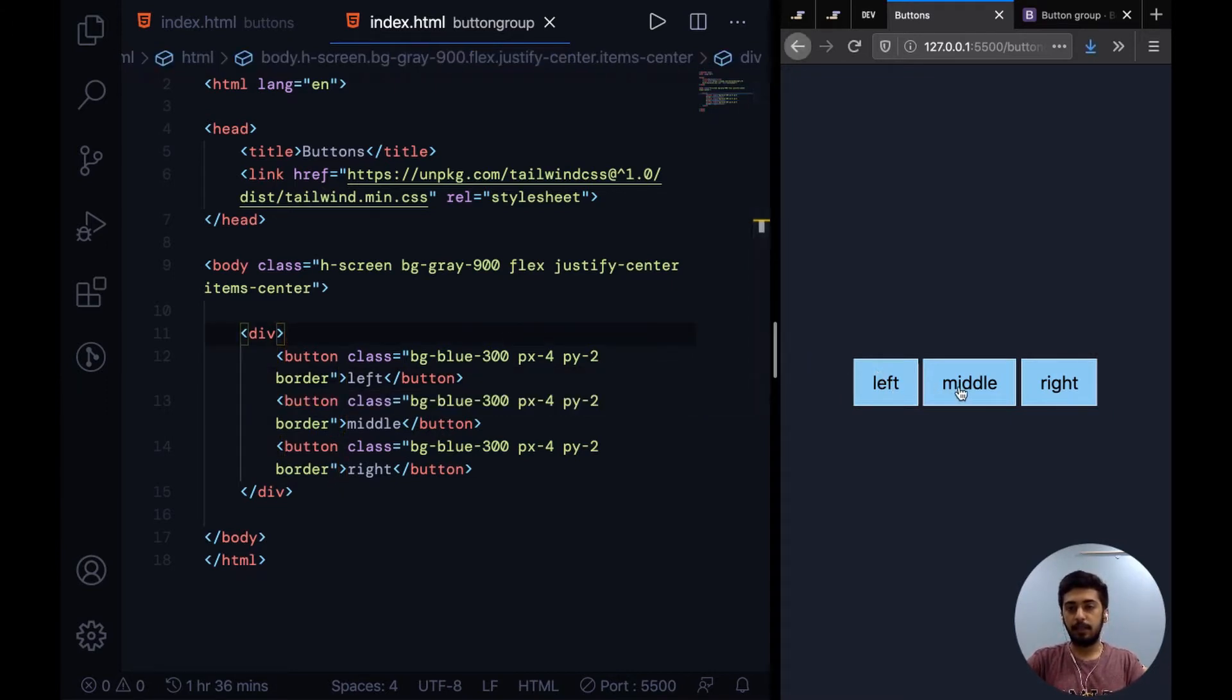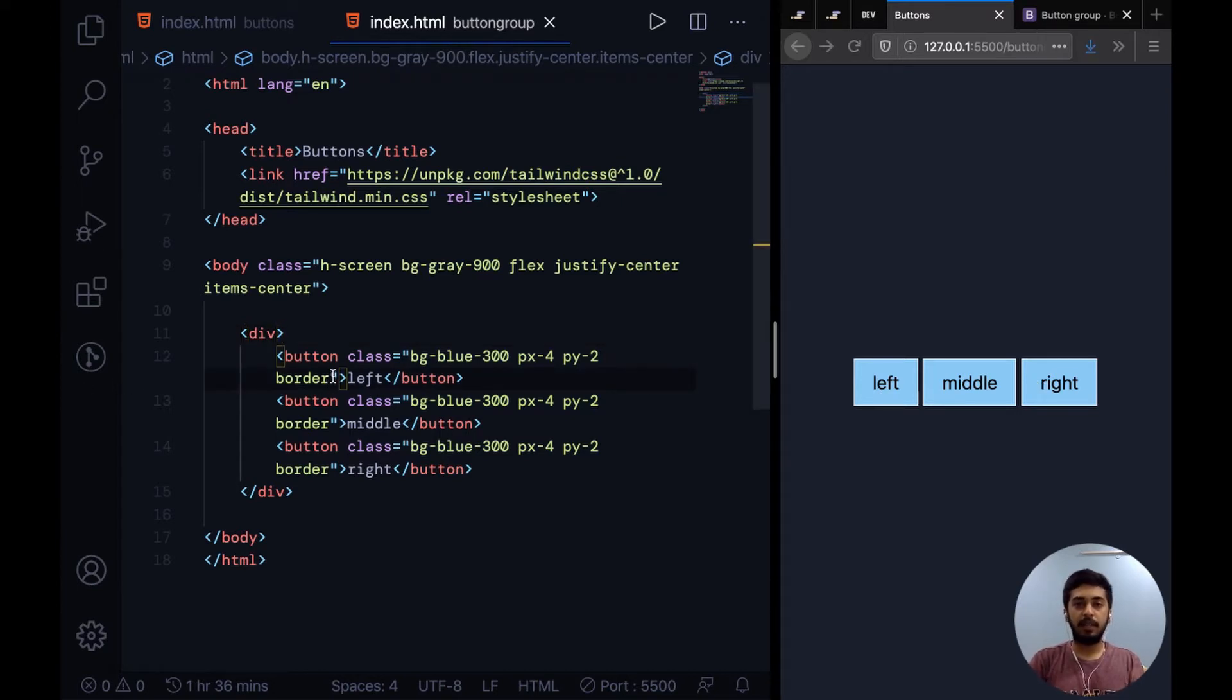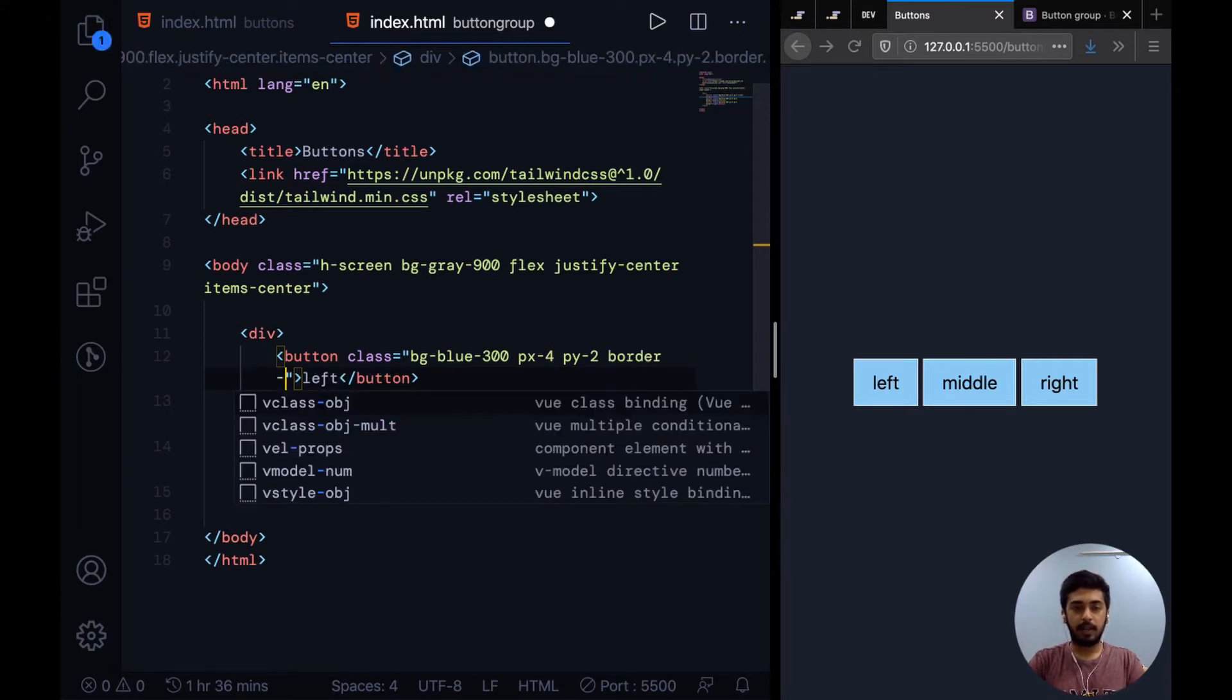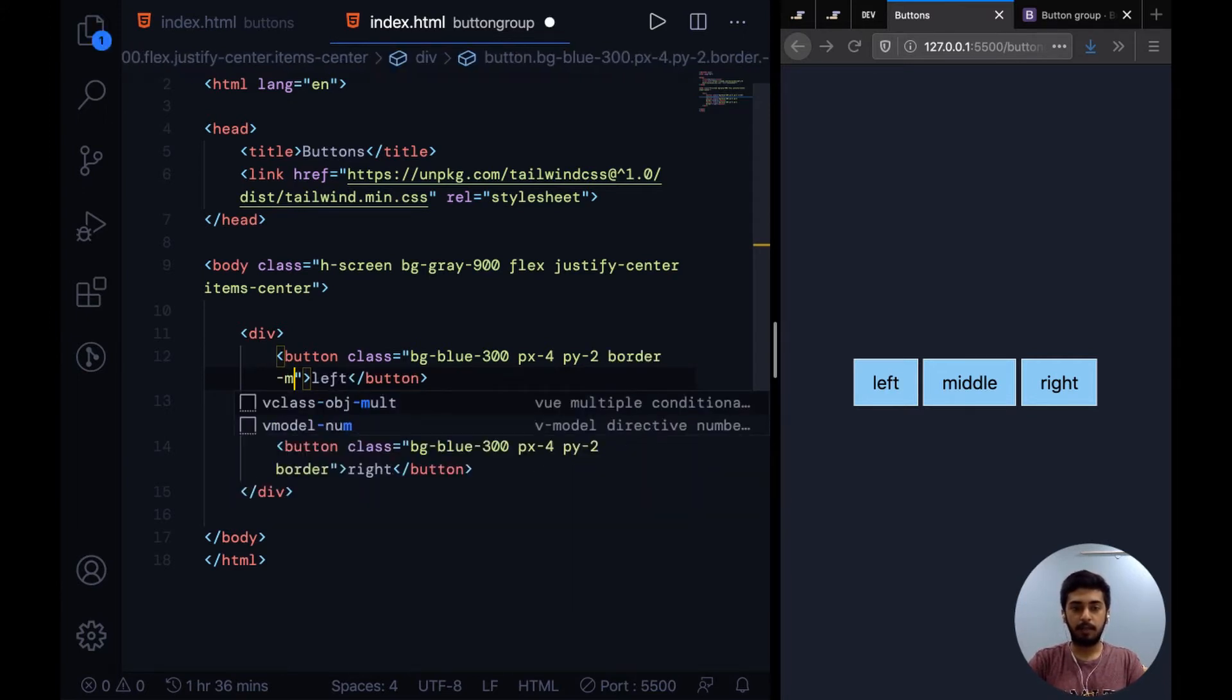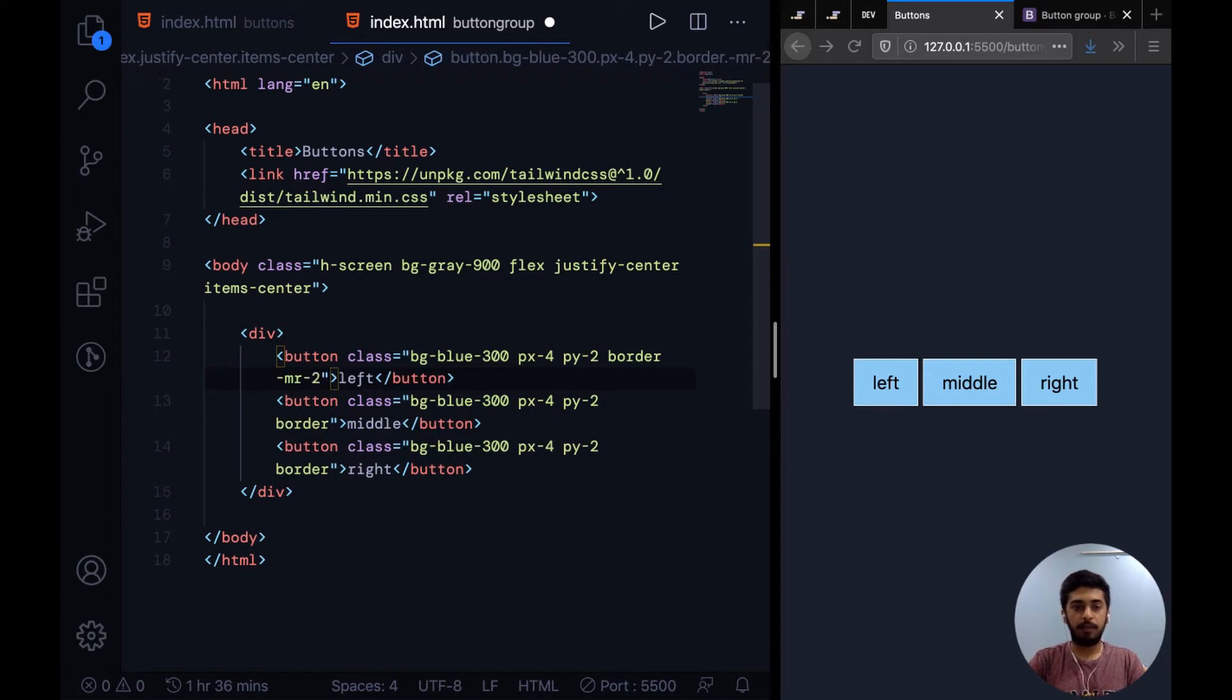Negative margin will bring the left button closer to the middle button. How you do that in Tailwind CSS is you say -mr-2. Let me break this down: the hyphen stands for negative, mr stands for margin-right, and then with the hyphen you specify how much margin-right you want to add.